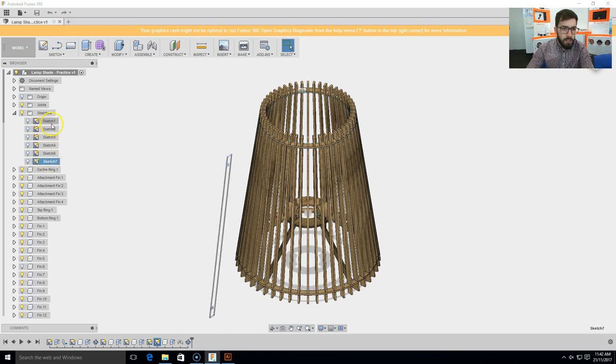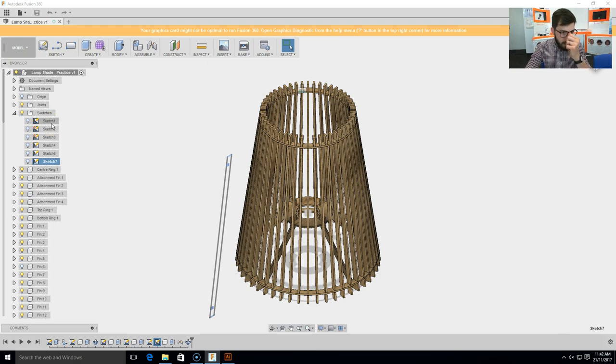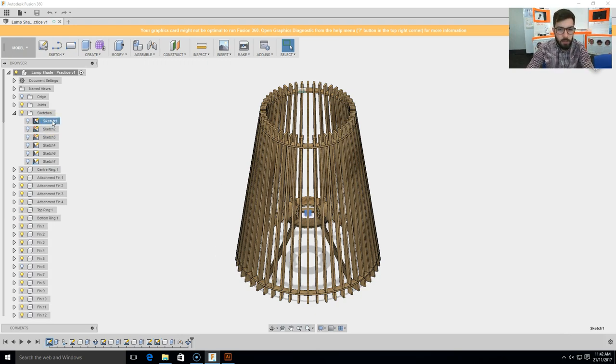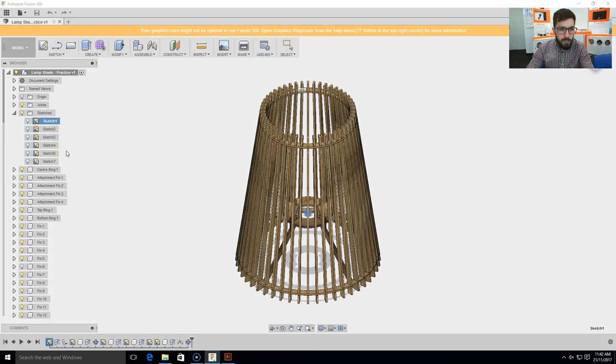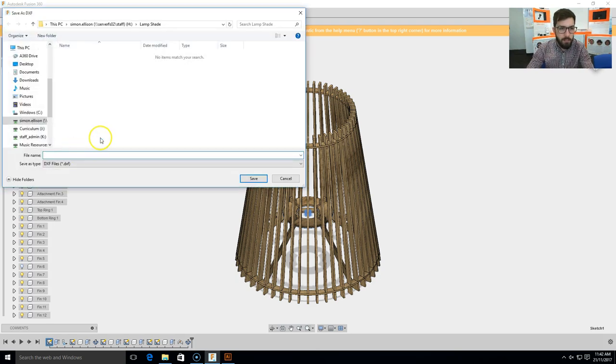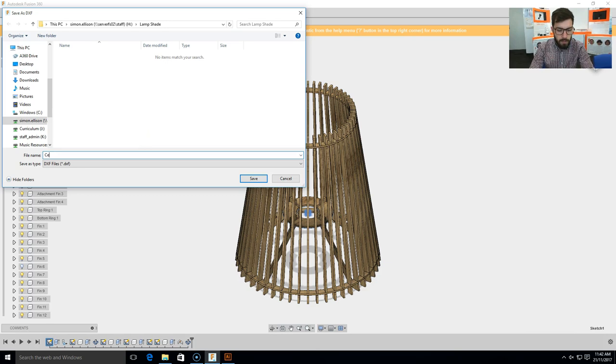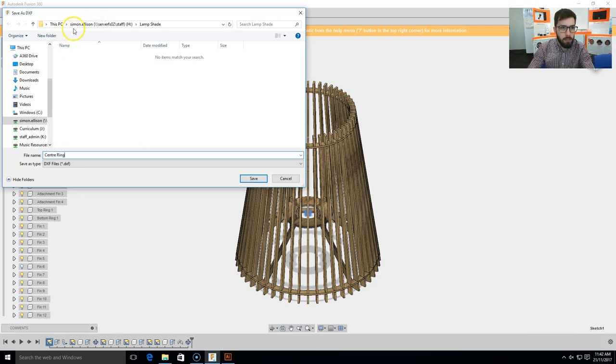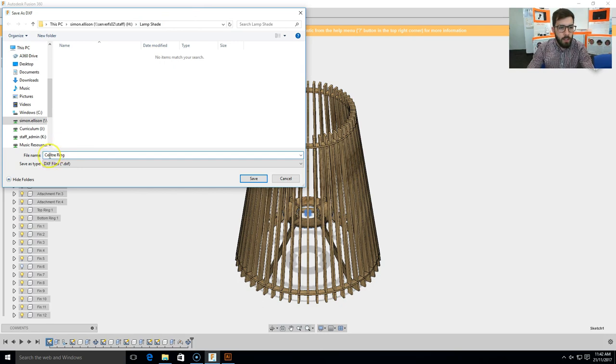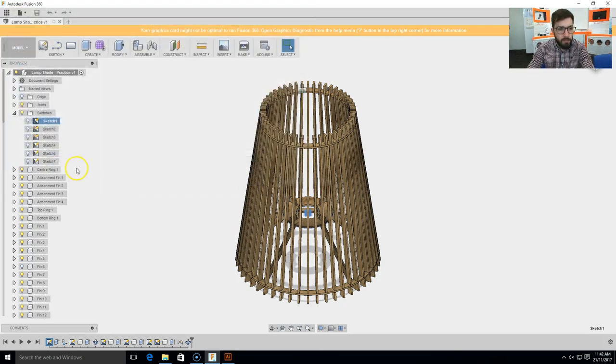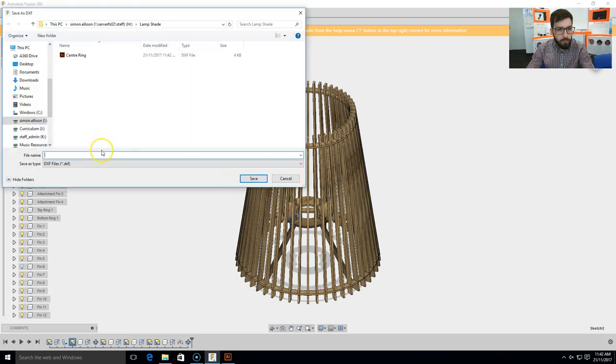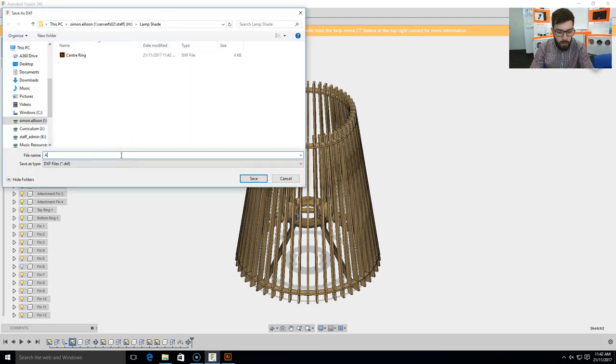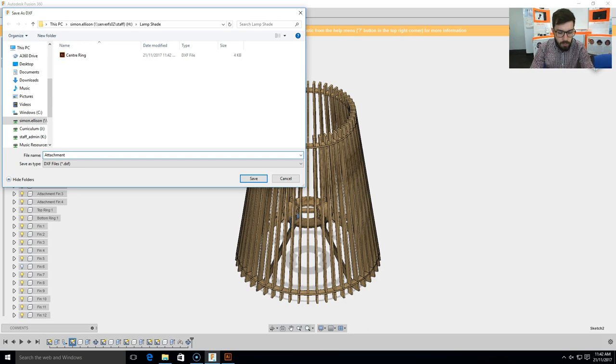Now I'm going to need to go and export one of each of these, so if I click on that first one, which is the centering, I'm going to right click that sketch, click save as DXF, and in this lampshade folder I'm going to call this one center ring. So I've made a folder in my personal folder called lampshade, I'm going to call this one centering because that's the component, and click save. I'm going to go through and do this for each sketch, so that I have every single one saved to this folder.